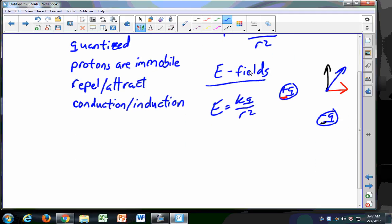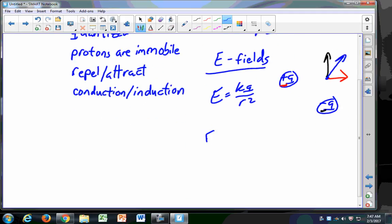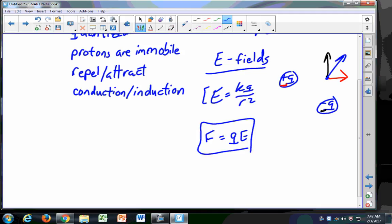Be able to determine the force due to an electric field. Remember, the electric field is defined by the force: the definition is F equals QE. That's how we define the electric field — a field is a force per unit something. Electric fields are force per unit charge, and they are lines of force.